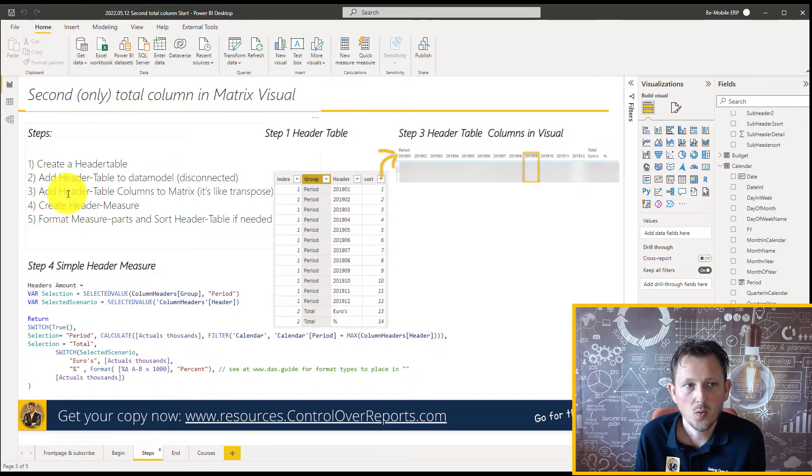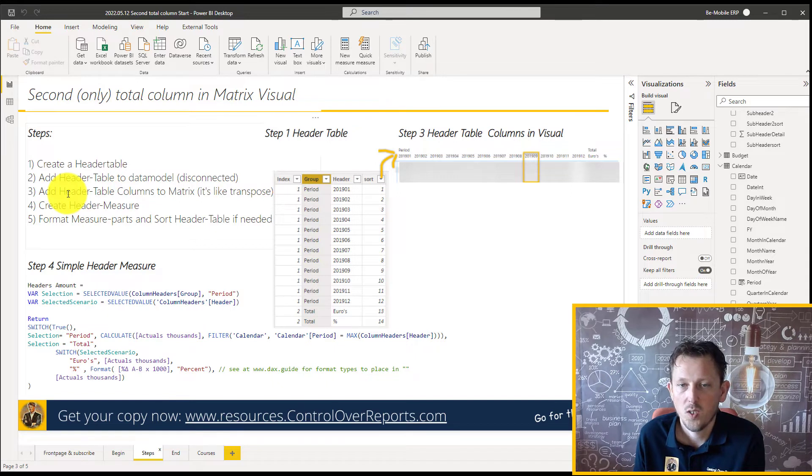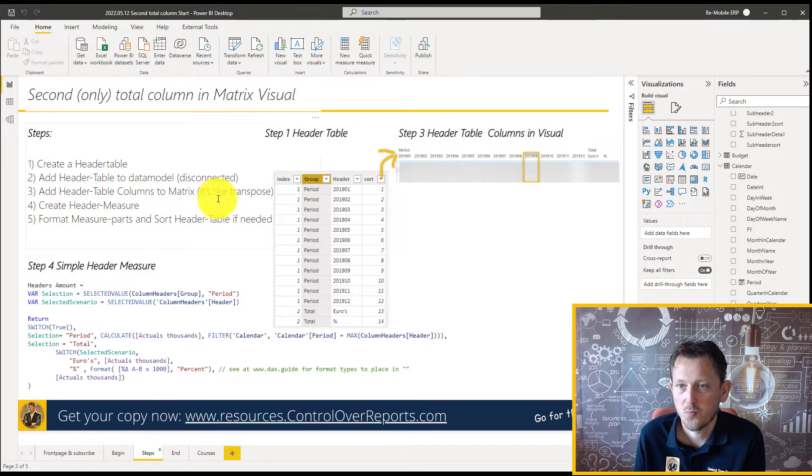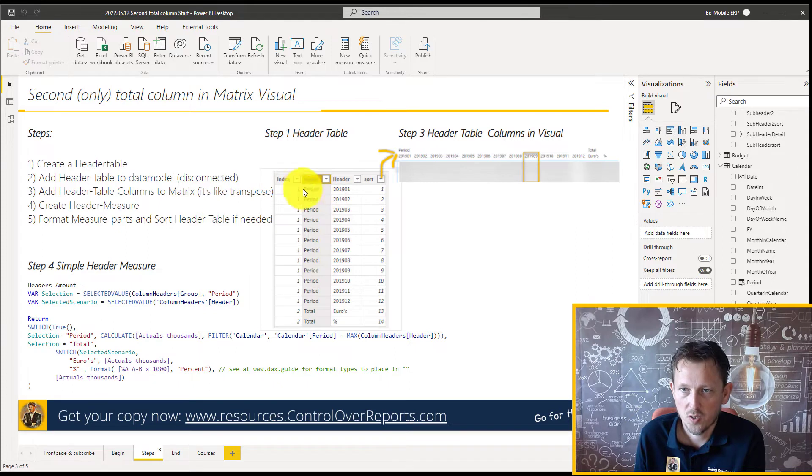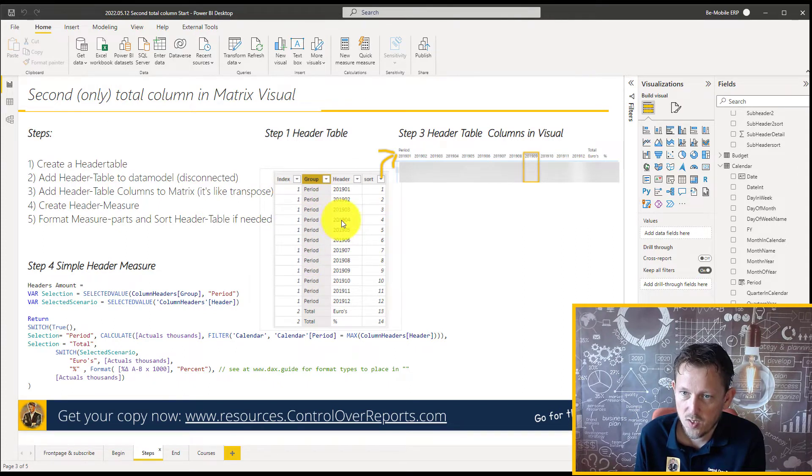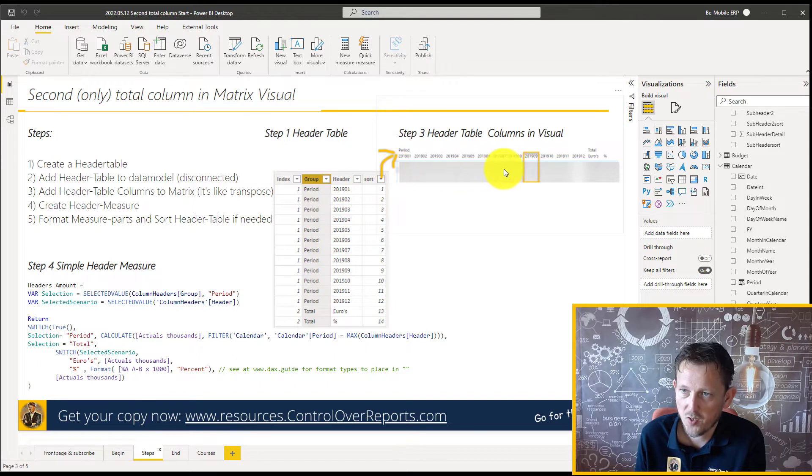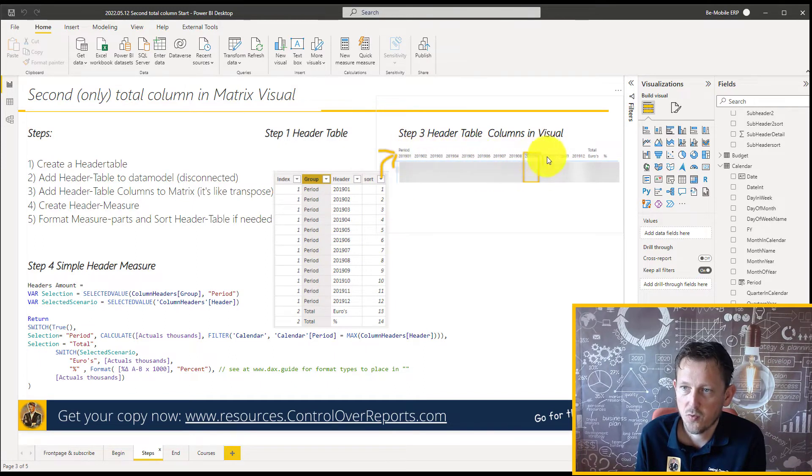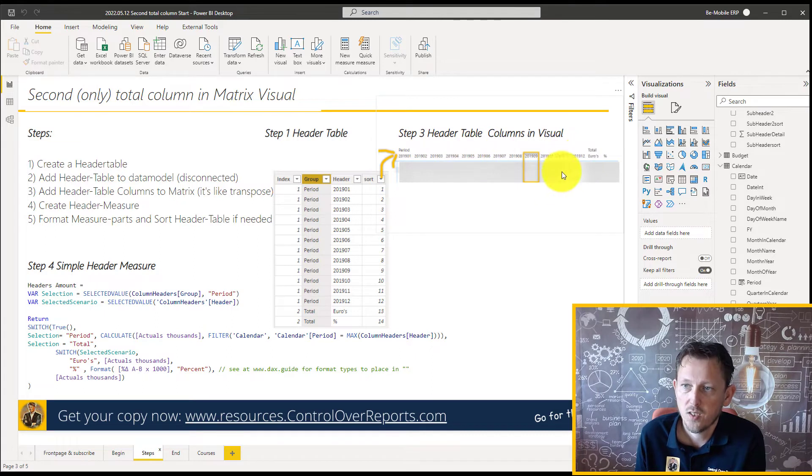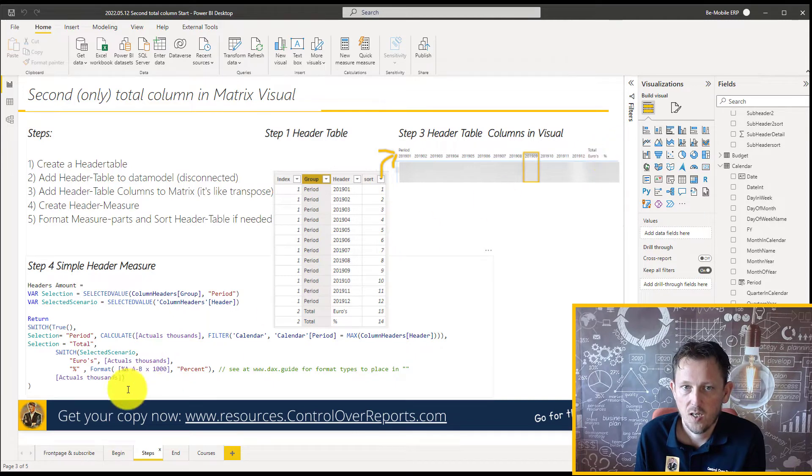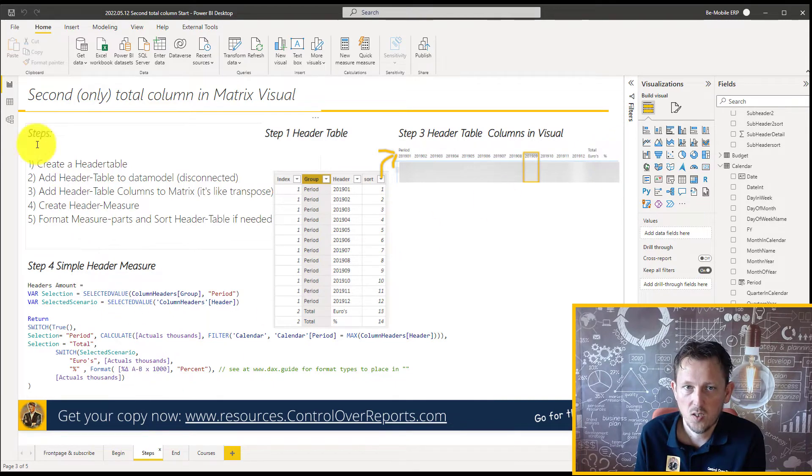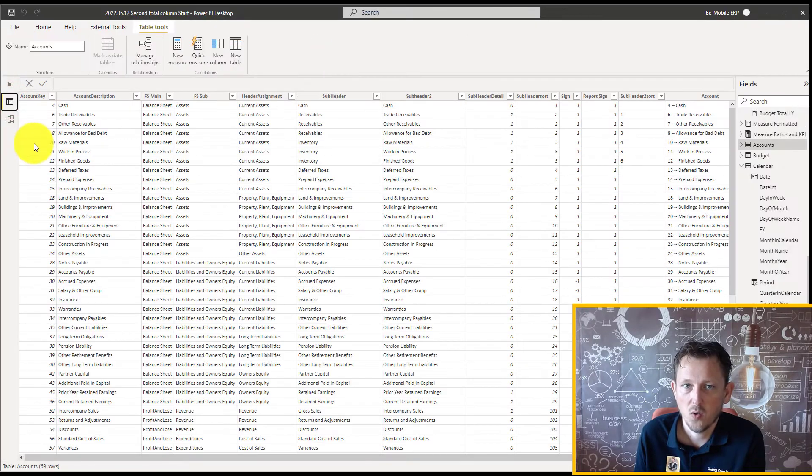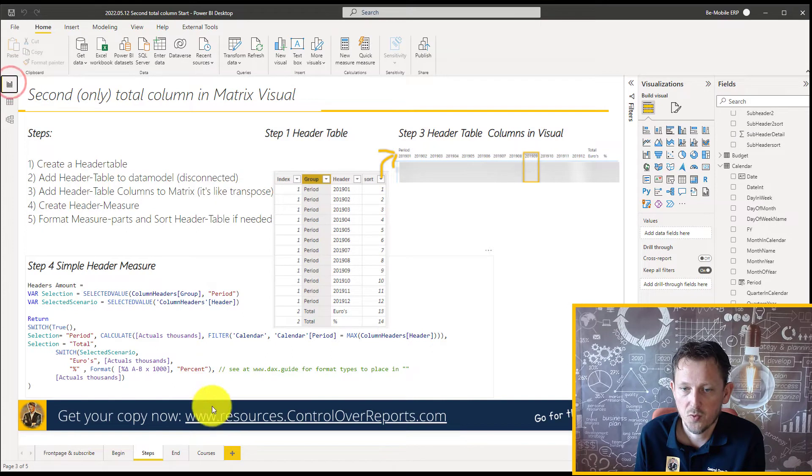Now let's take a look at step three. What are we going to do? We're going to make the columns transpose. So we're going to use the header table here for the columns in the matrix. So we get the nice look and feel for the 12 months, and also two types of totals, with the extra total here. Let's see how that is working.